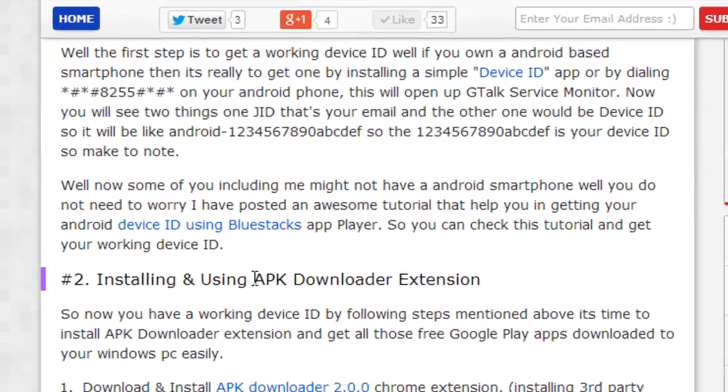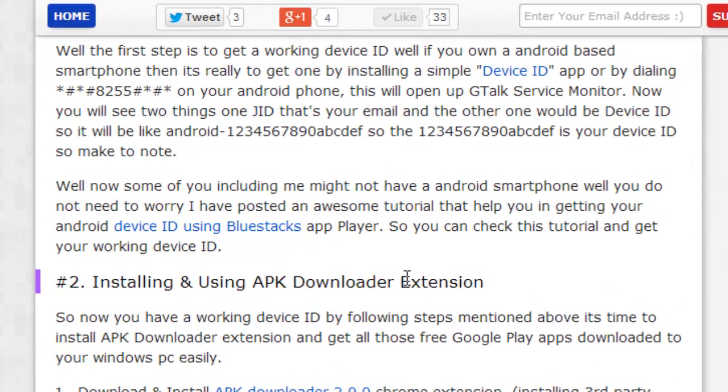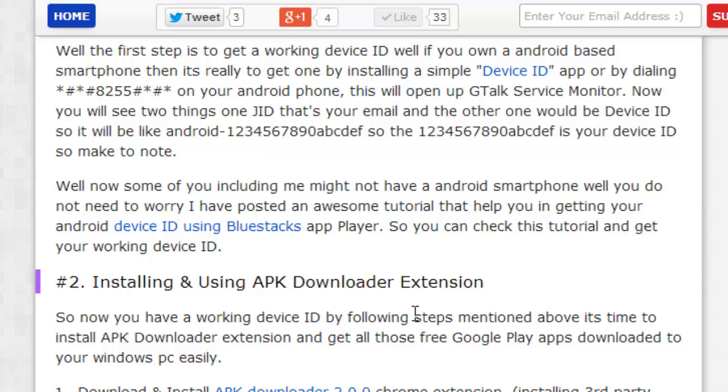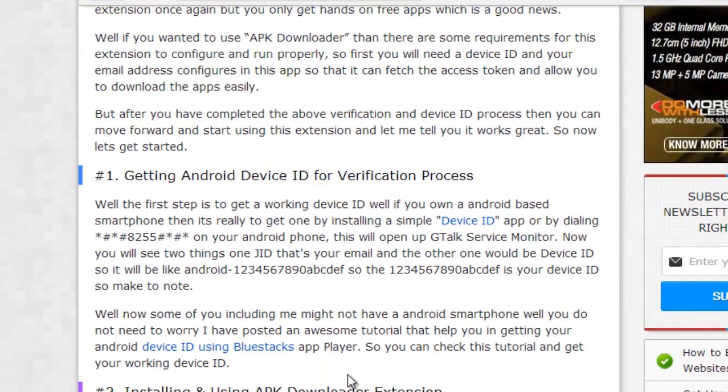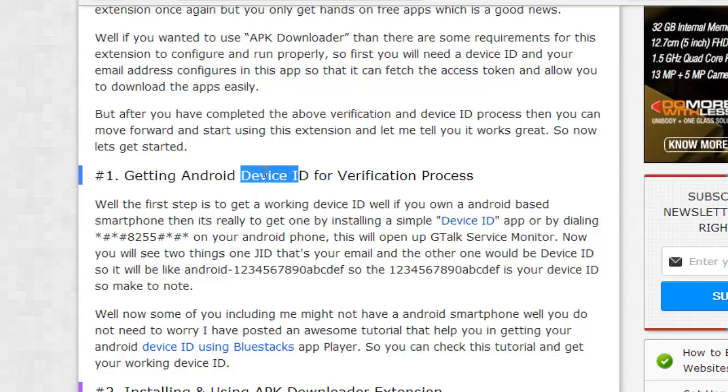The one is installing the APK downloader extension in your Chrome and downloading any app by just clicking on that icon and that free app will be downloaded easily to your PC. That's the one way. Now, there is another easy way if you don't want to do that heavy stuff because this step needs a device ID which you cannot get if you're not having an Android device.